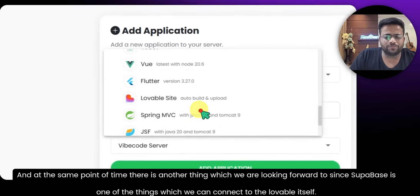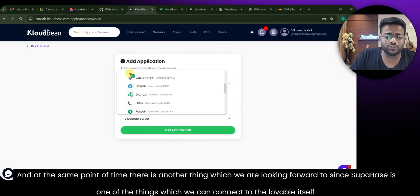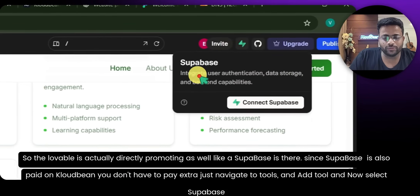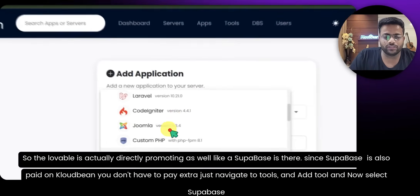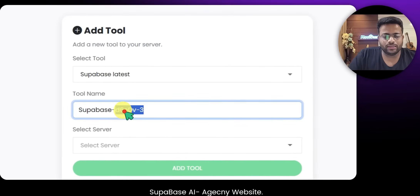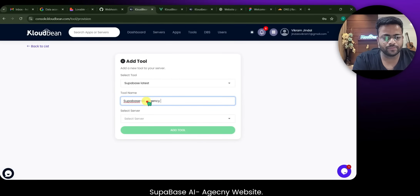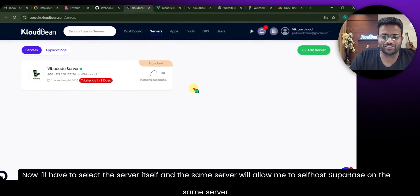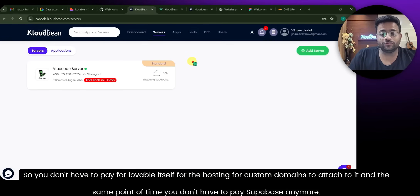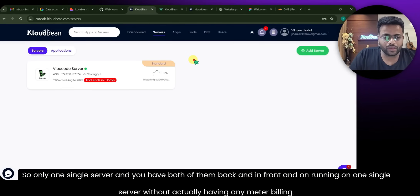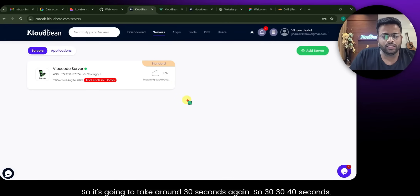There's another important thing — Supabase. Supabase is one of the backends that connects to Lovable. Lovable promotes Supabase integration as well. On CloudBee, Supabase is also included — you don't have to pay extra. Navigate to Tools, click Add Tool, select Supabase, name it for your project, select the server, and click Add. The same server allows you to self-host Supabase. So you don't have to pay for Lovable hosting, custom domains, or Supabase separately — one single server runs both your backend and frontend with no metered billing.